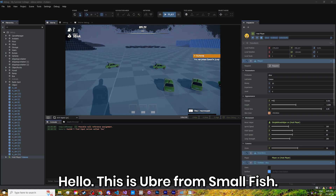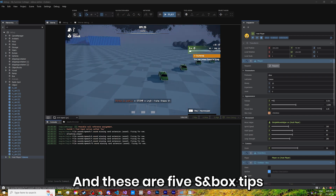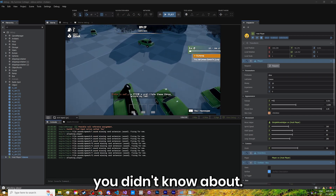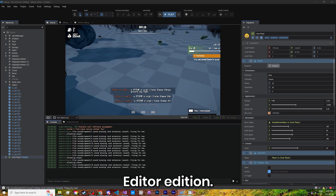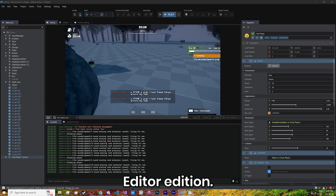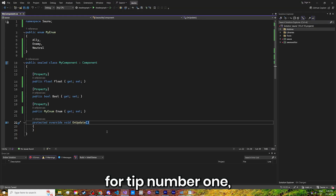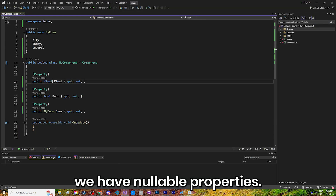Hello, this is Hubri from Smallfish, and these are 5 sandbox tips you didn't know about — Editor Edition. First off, for tip number 1, we have nullable properties.